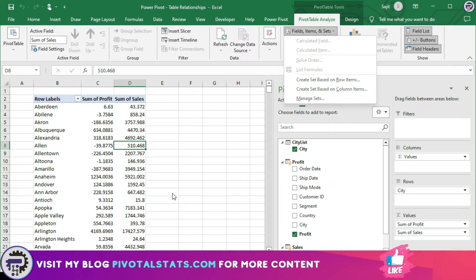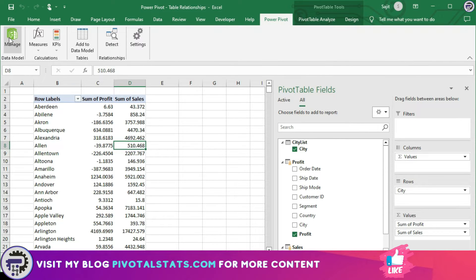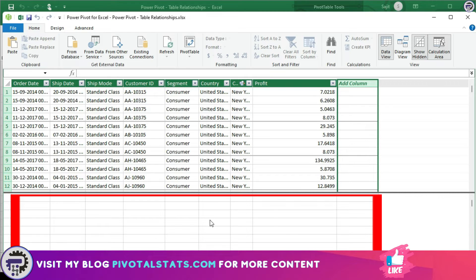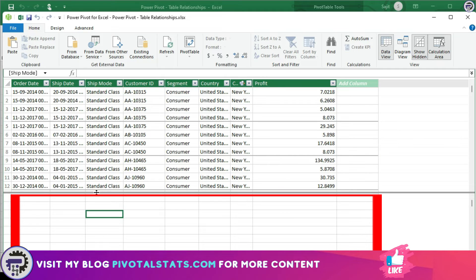Let's quickly fire up the PowerPivot editor by clicking on the Manage button in the PowerPivot tab. Now we have the PowerPivot editor open. If you're wondering where we write our measures, anything beyond this horizontal line that you see here — you can write your measures anywhere below this line.